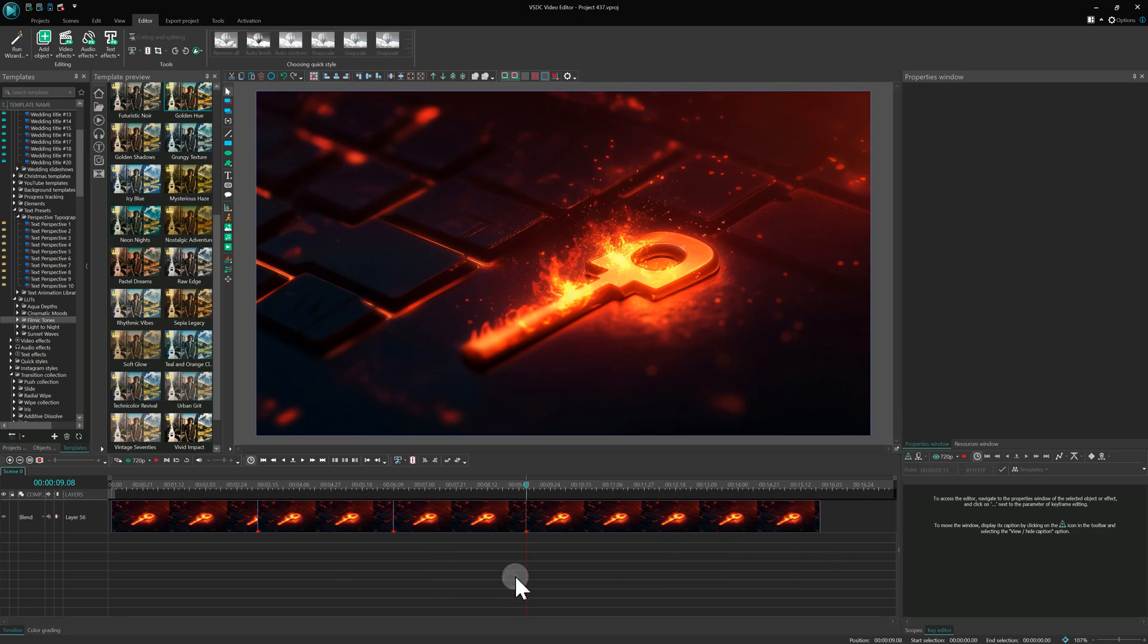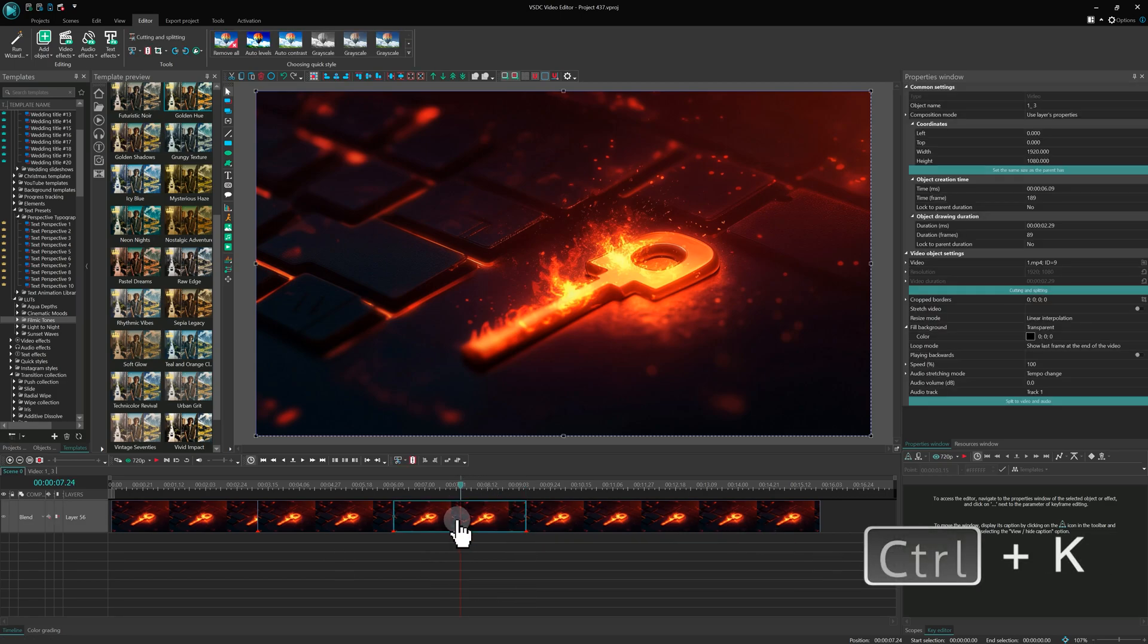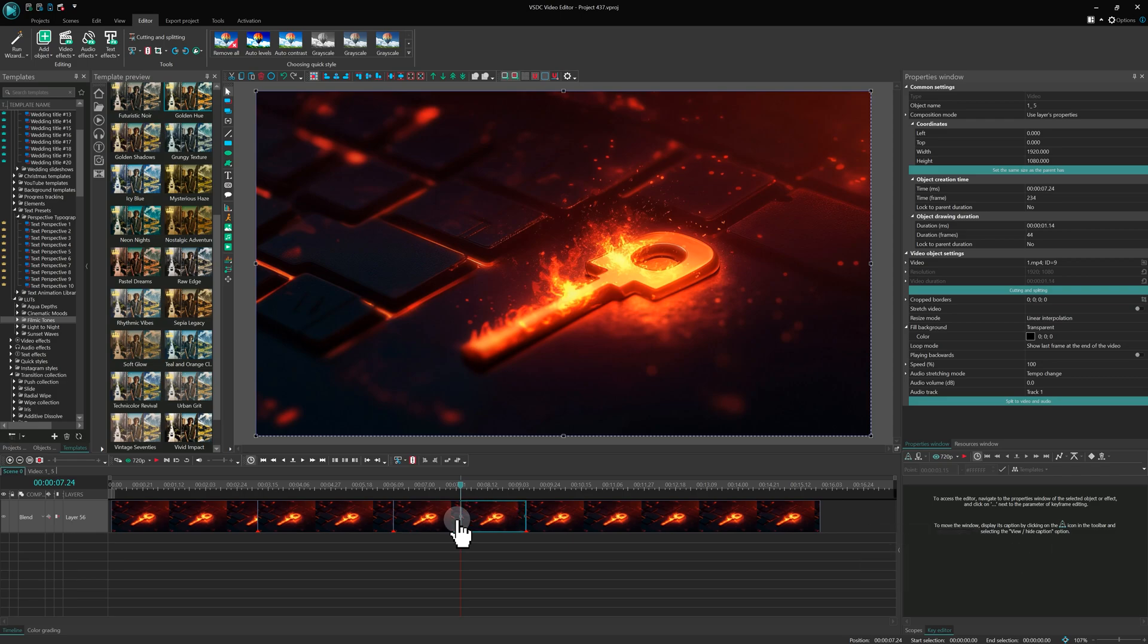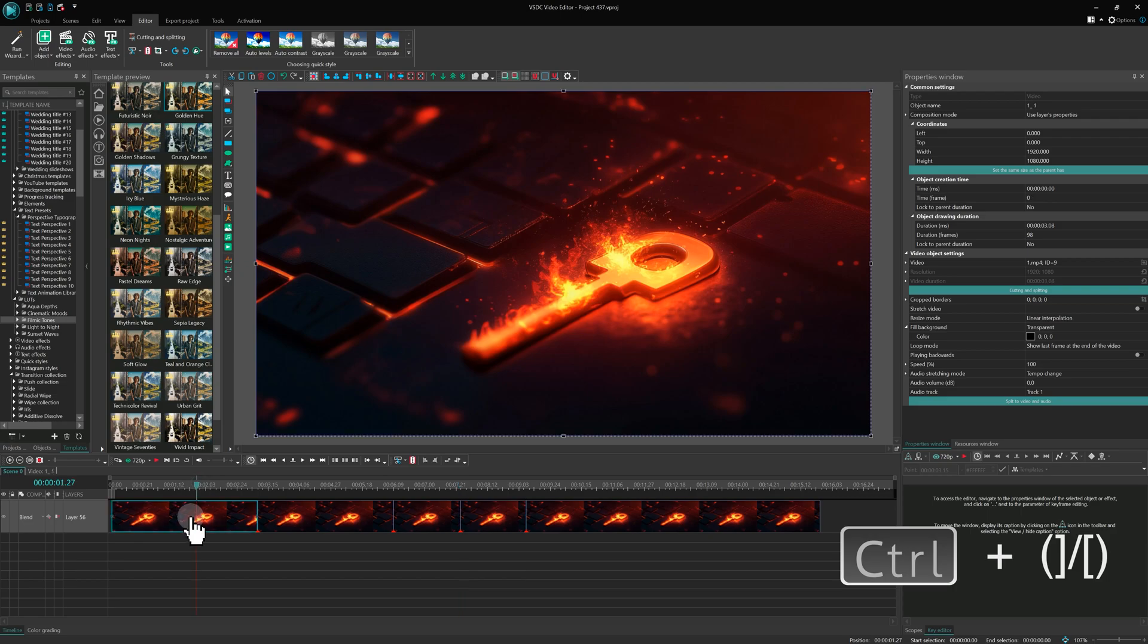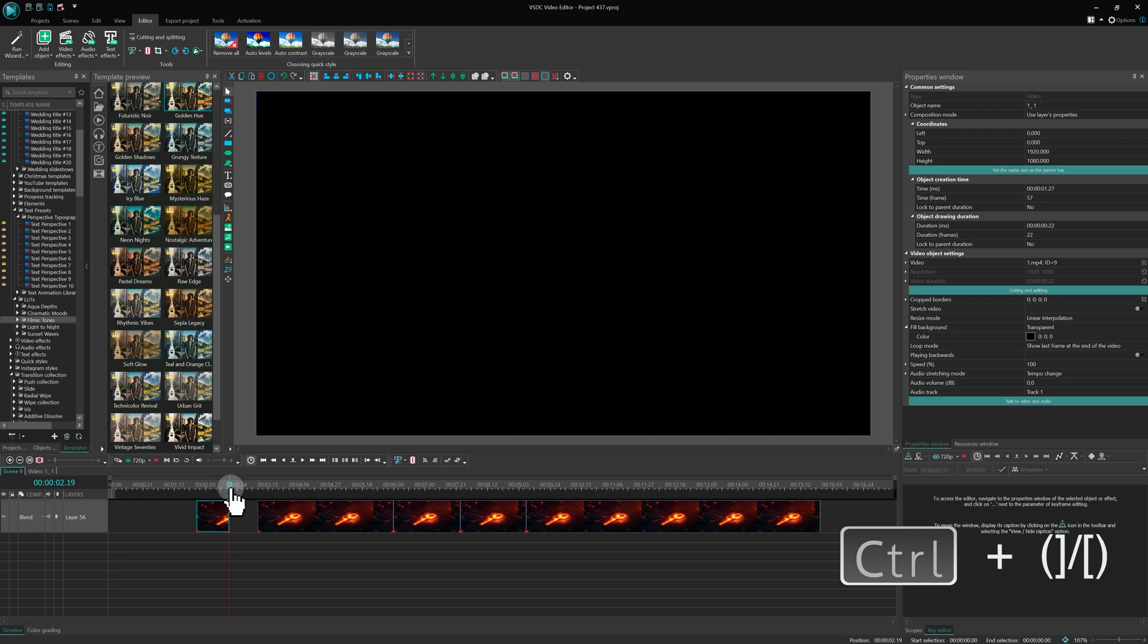By default, the shortcut for cutting a video in the program is Ctrl K. You can also trim everything before the cursor using Ctrl-Shift and left square bracket or after the cursor using Ctrl-Shift and right square bracket.